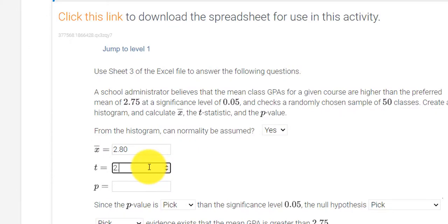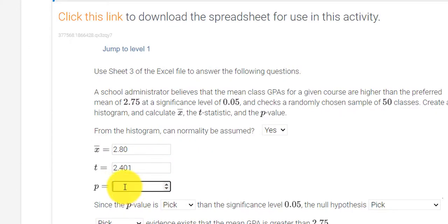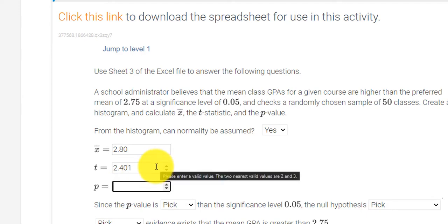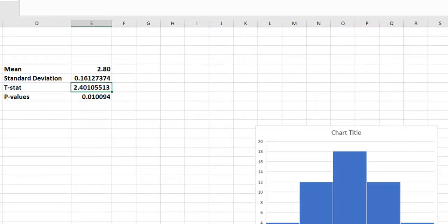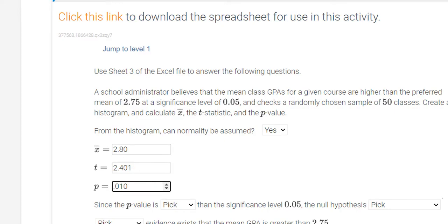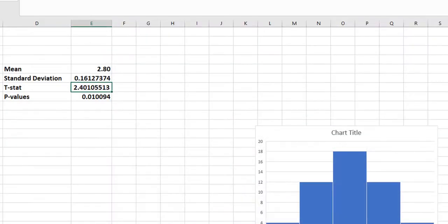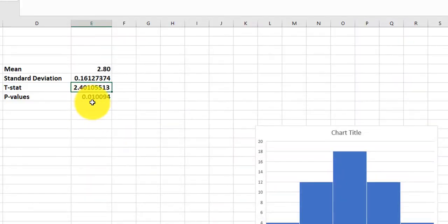2.401, and then, please enter a valid value. All right, and then my p-value, I believe, was 0.010. 0.010. So I rounded the three decimal places for all of these. Hopefully it doesn't give me a hard time about that. I just want to double check again. 0.010, 2.401.